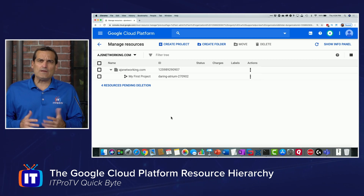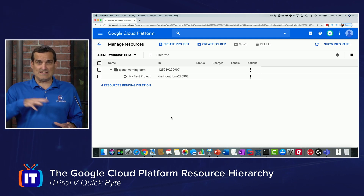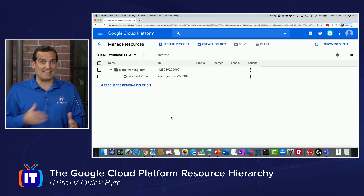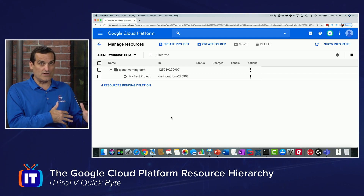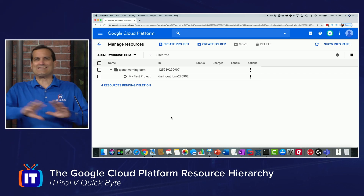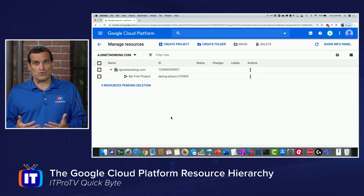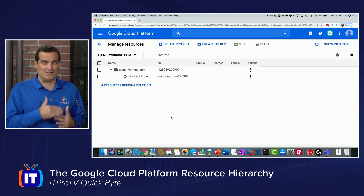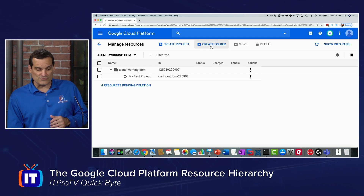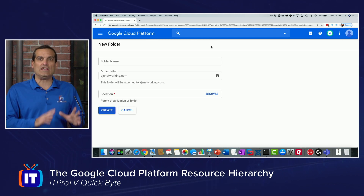Think about it — you might have a lot of different departments or regions inside of your organization that are creating projects, that lowest layer of the hierarchy of resources. Those projects may be scattered all about, and we would love to be able to organize those. So there is a middle layer of the hierarchy that we can use, and that's folders. You can create a folder in your organization.